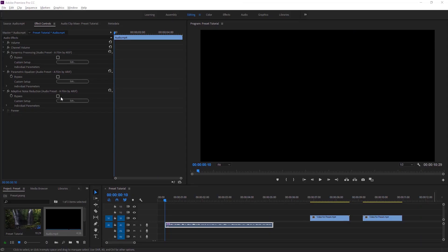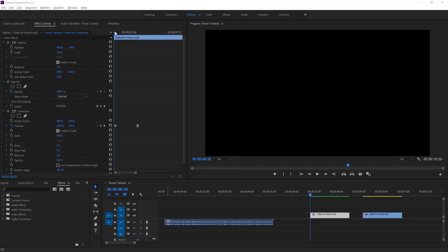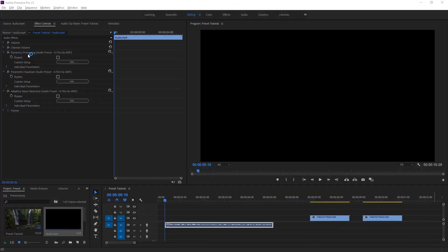There are two types of effects and transitions. The first one is without keyframes and the second one is with keyframes. Here are three effects in the effect controls without keyframes. You can save all or more effects inside one single preset.